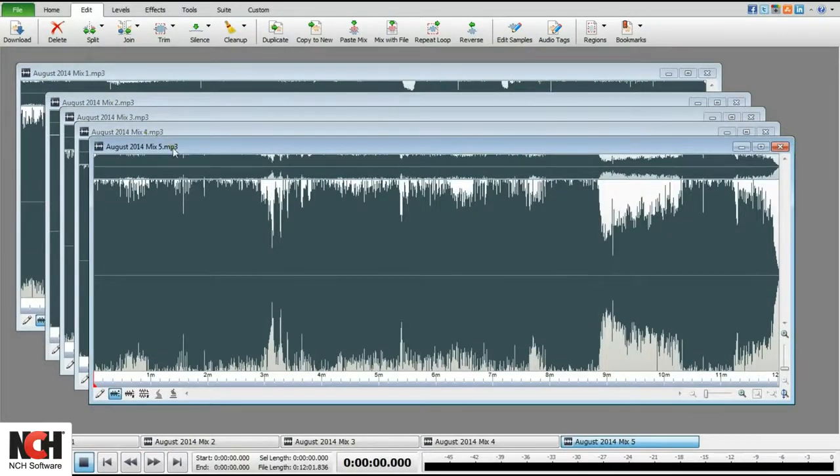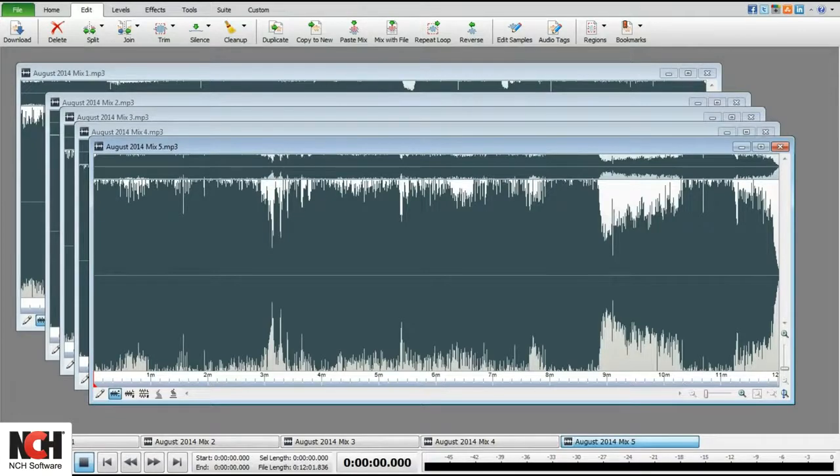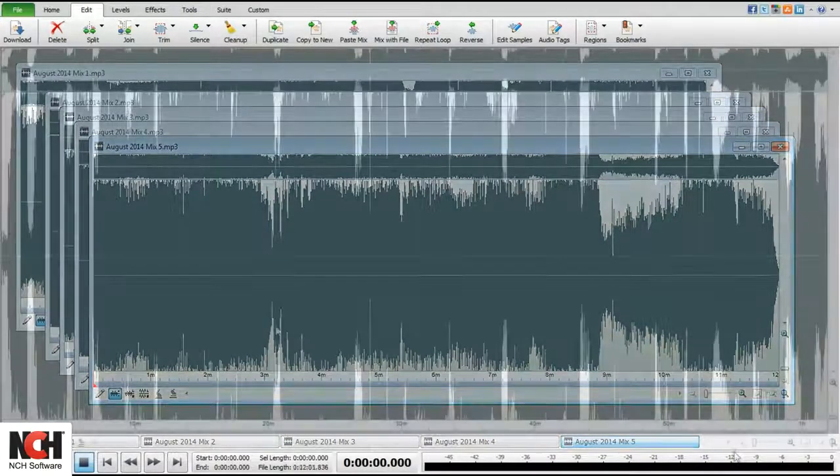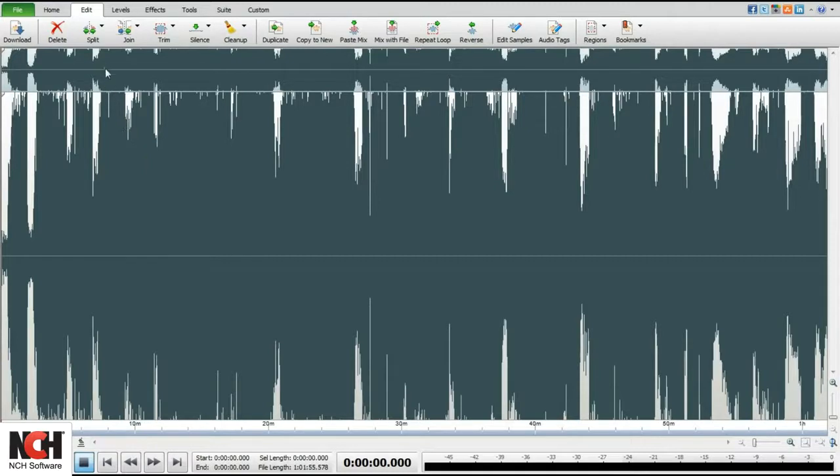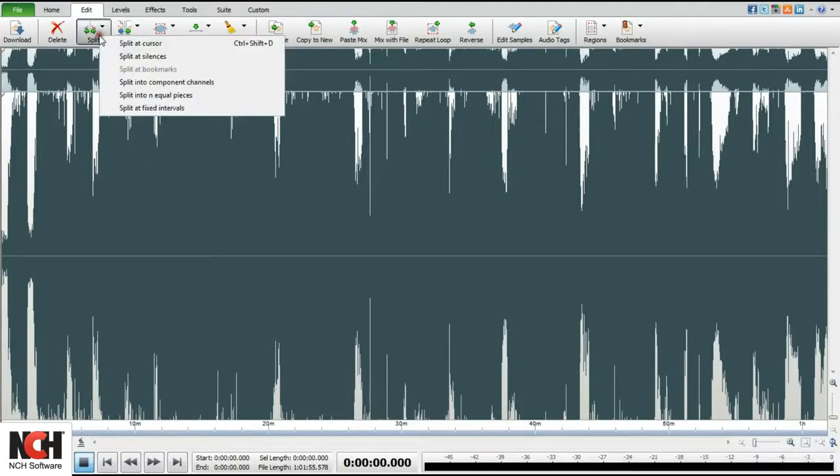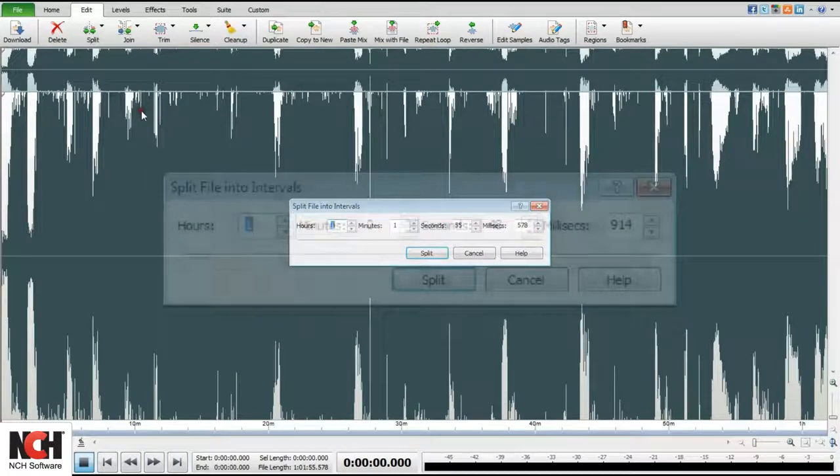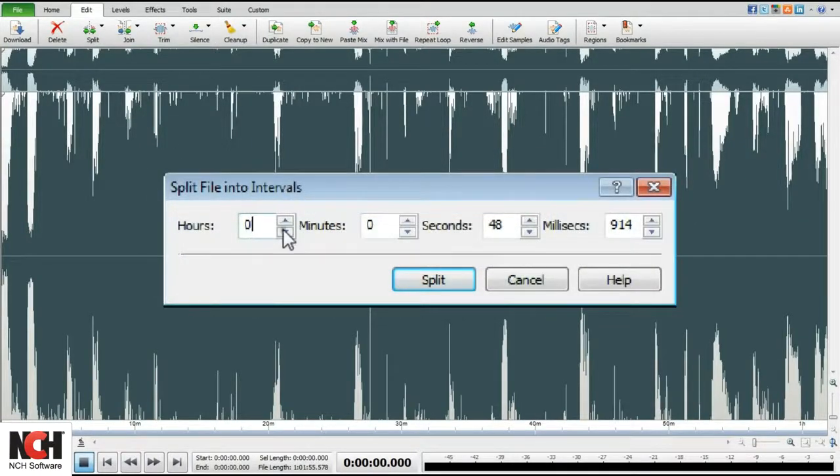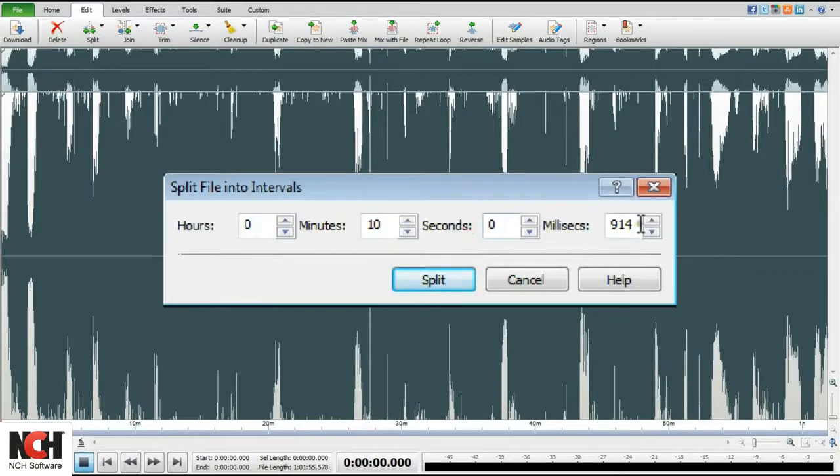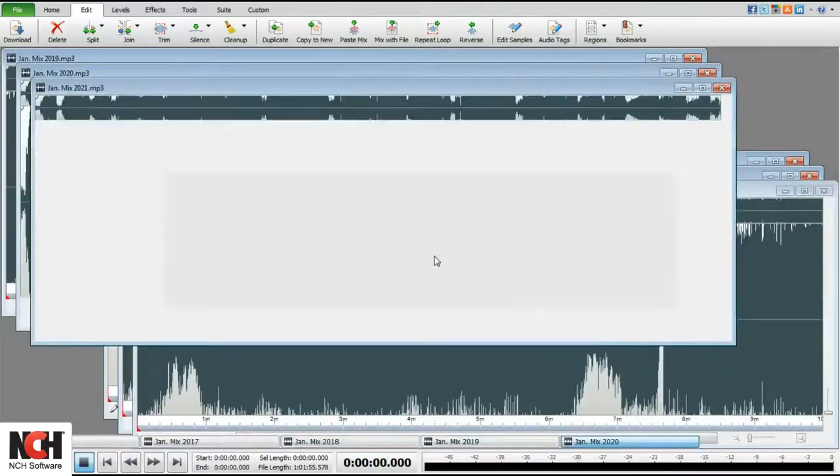You now have 5 new files of equal length open in WavePad. If you have a large audio file that you would like to divide into segments of 10 minutes each, select Split at fixed intervals. Enter the segment time as hours, minutes, seconds, and milliseconds. I'm dividing this file into 10 minute segments.